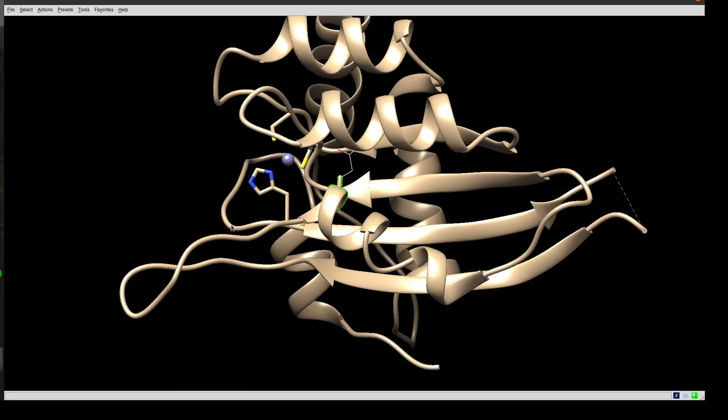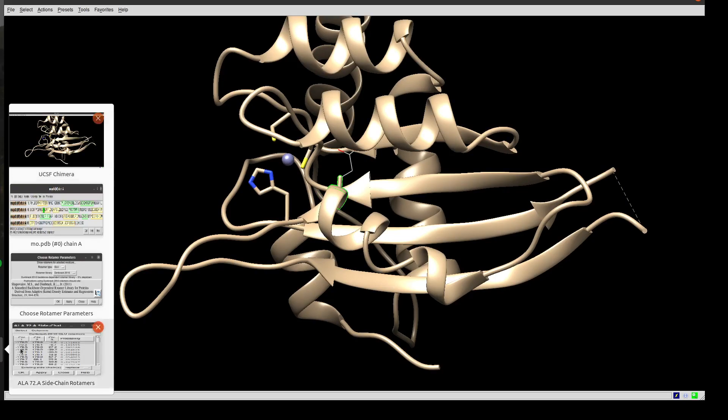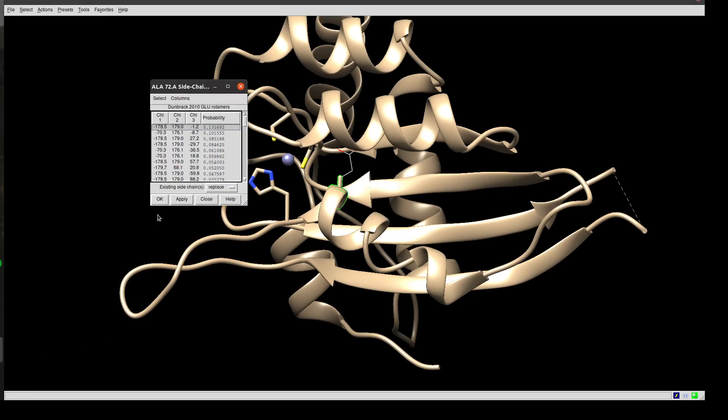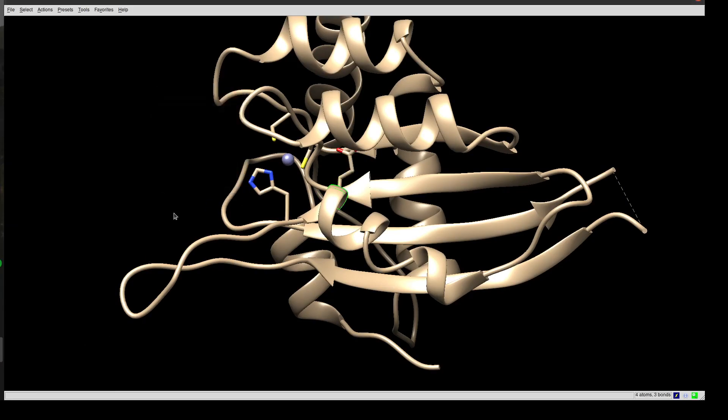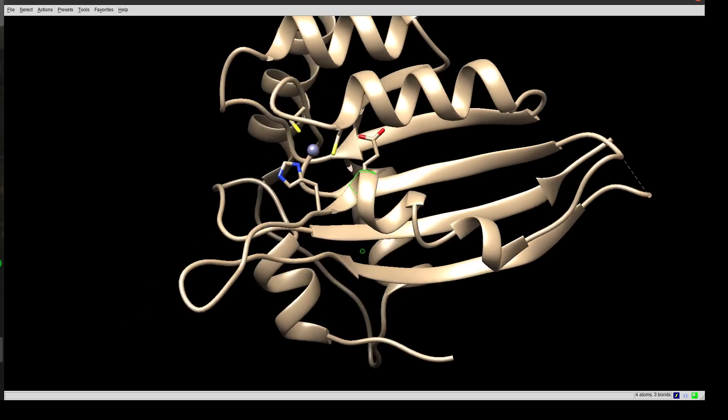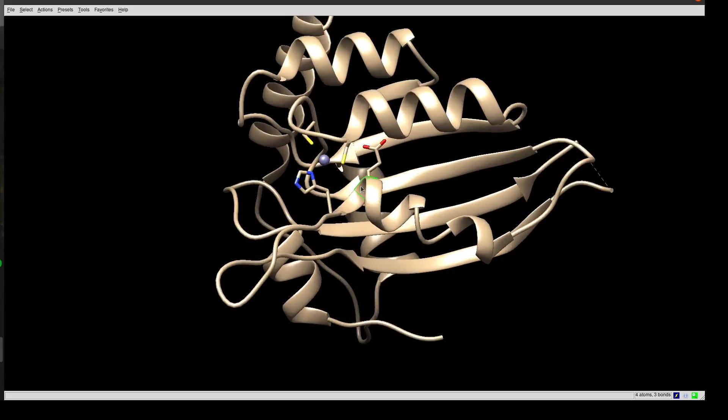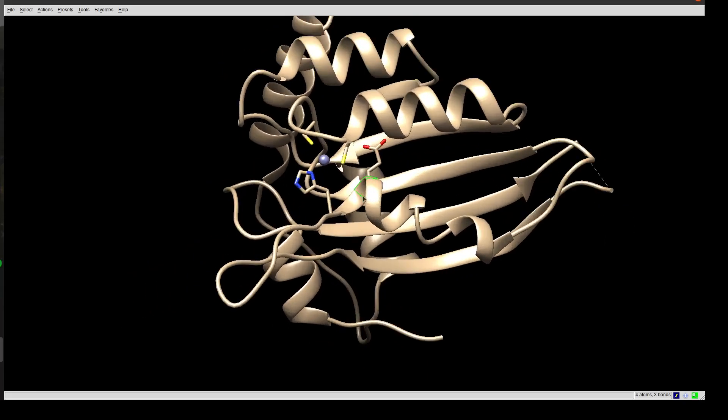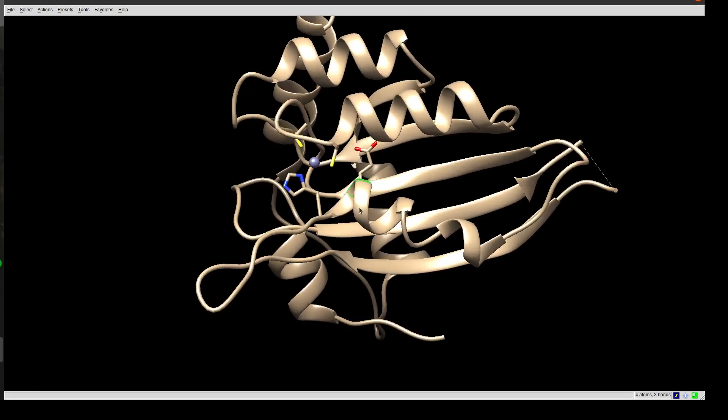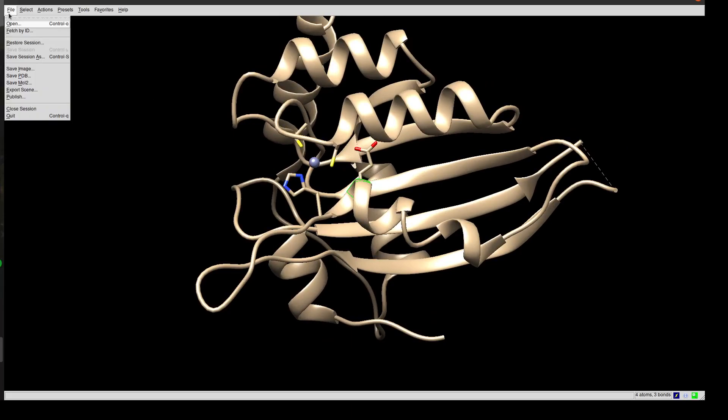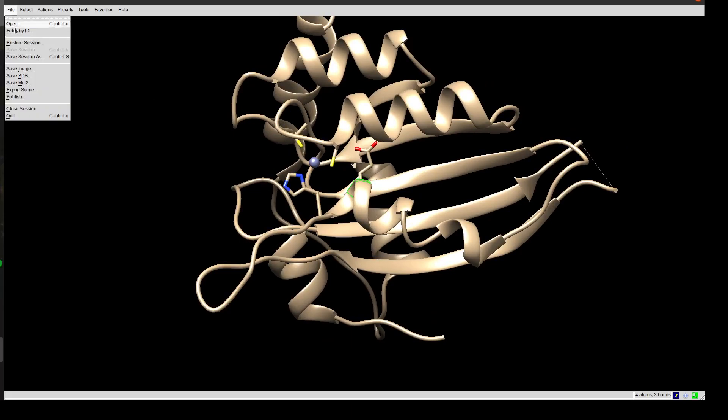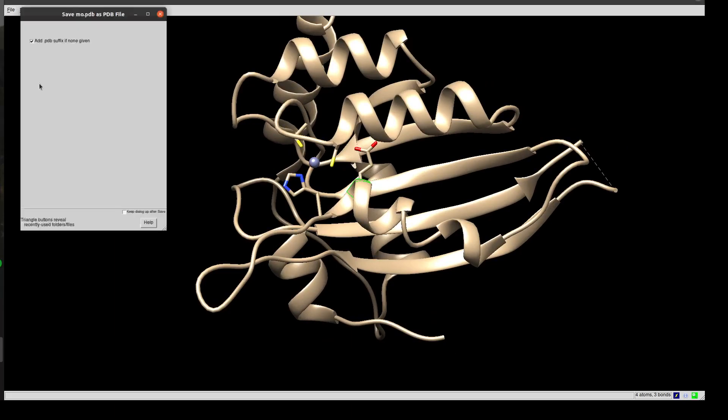Now we have the side chain of Glu, not Ala. I'll go to File and Save PDB, and we're going to call it 'mute.pdb'. Let's make sure that we mutated. Never trust the computer.